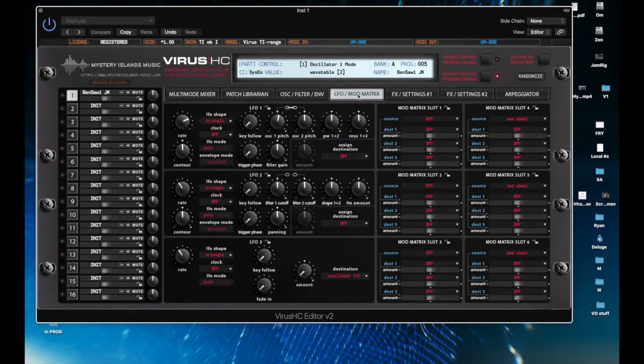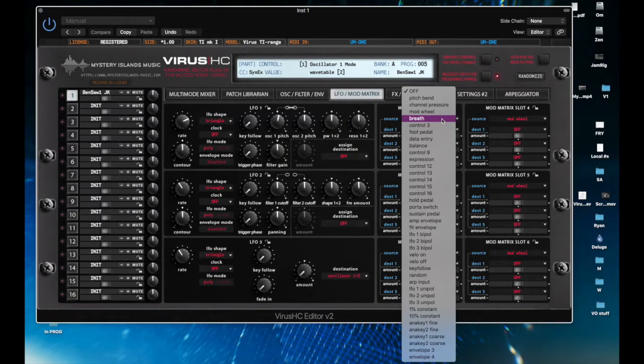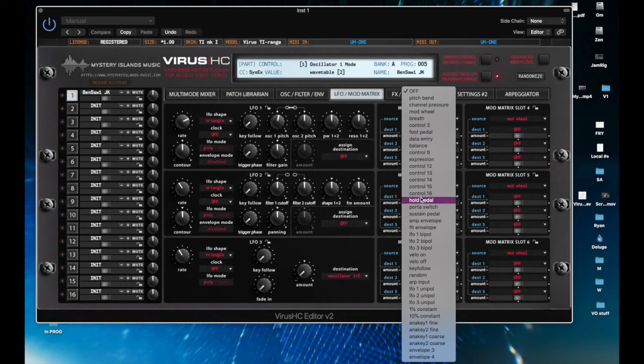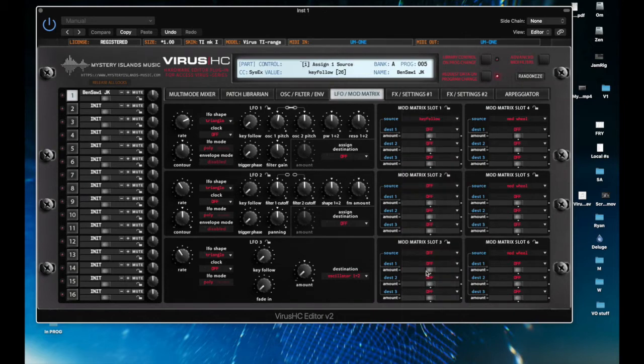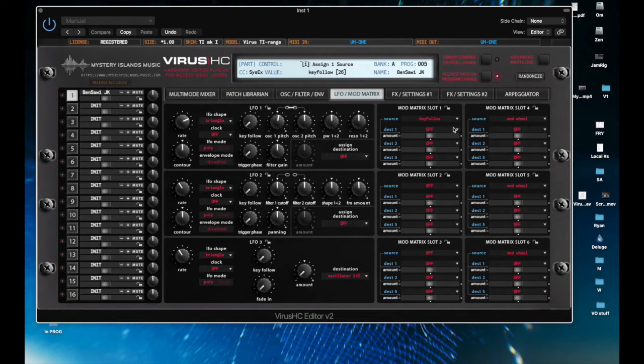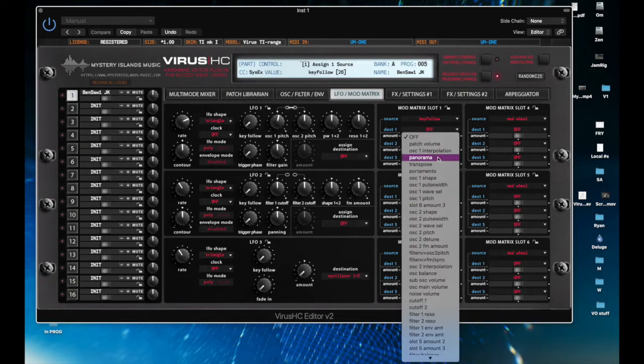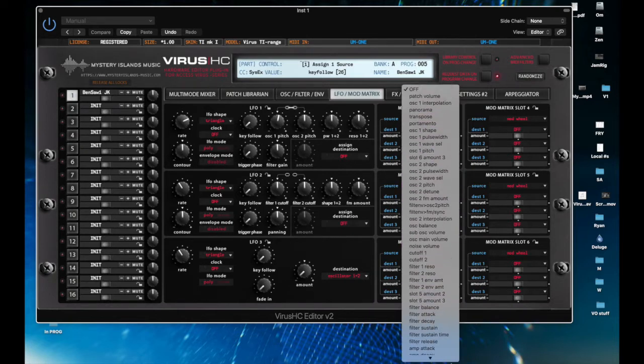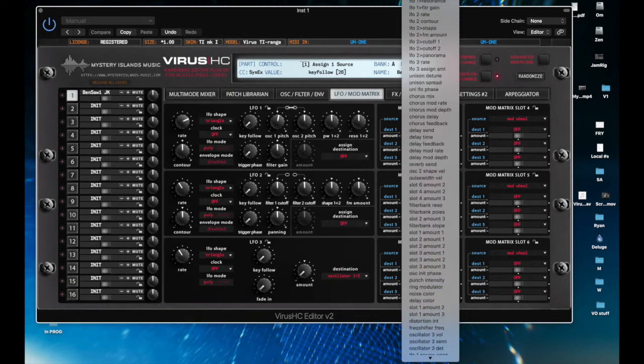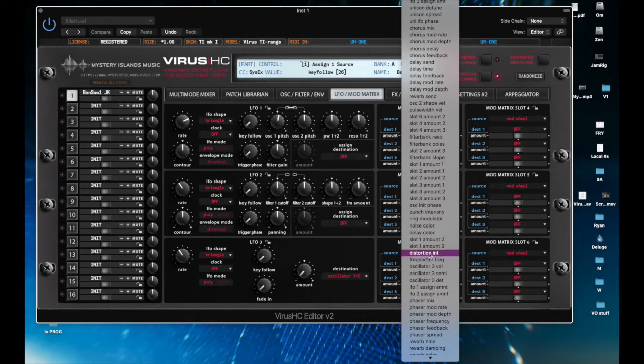If I go to the modulation matrix, so the source, I have a choice here: 38 modulation sources. Then the destination, and there are three per slot. The destination sources: there are 120. So right there you can see the benefit of having a software editor.